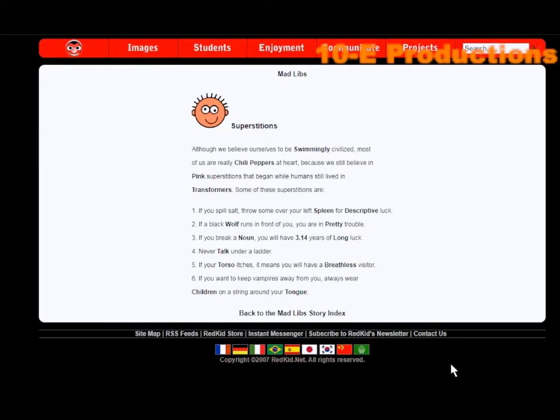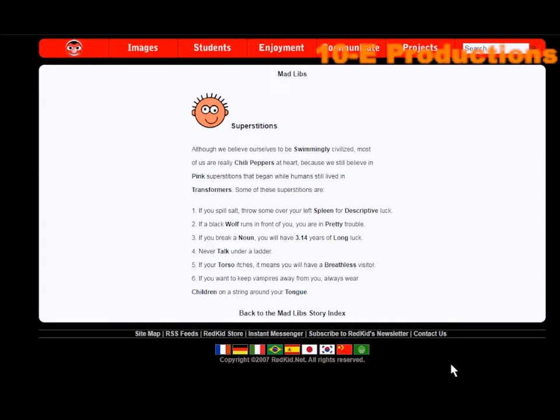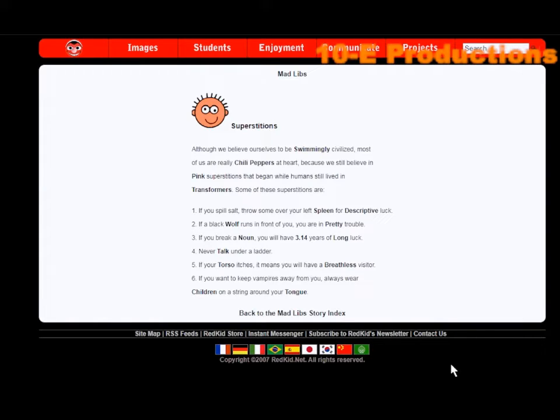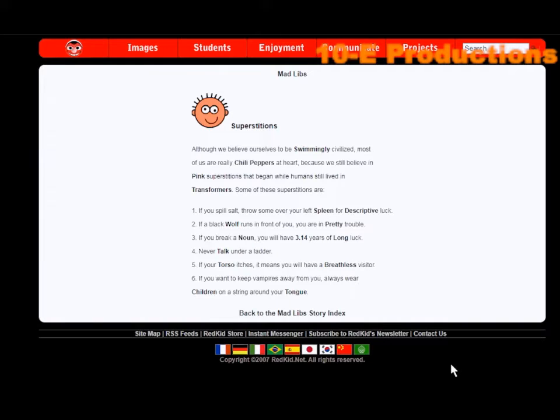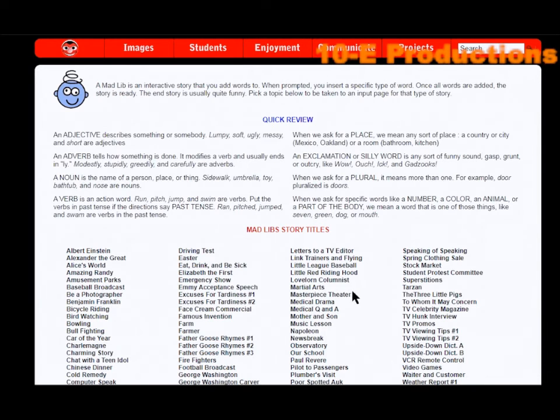I would say yes. Three, if you break a noun, you will have 3.14 years of long luck. Four, never talk under a ladder. That sounds like pretty plain simple truth. Number five, if your torso itches, it means you will have a breathless visitor. Number six, if you want to keep vampires away from you, always wear children on a string around your tongue. Okay then. Back to the story index.